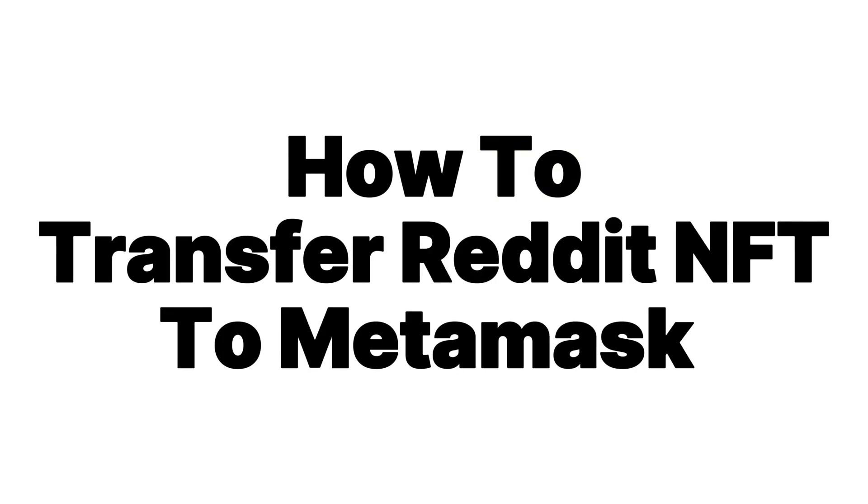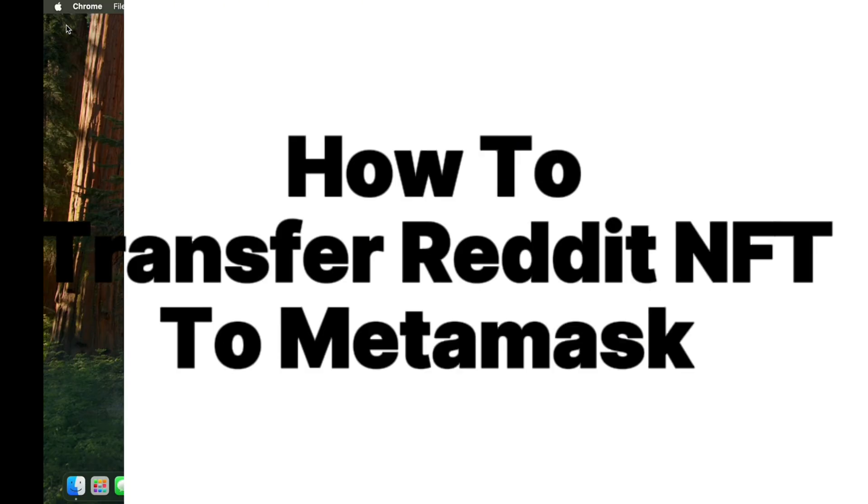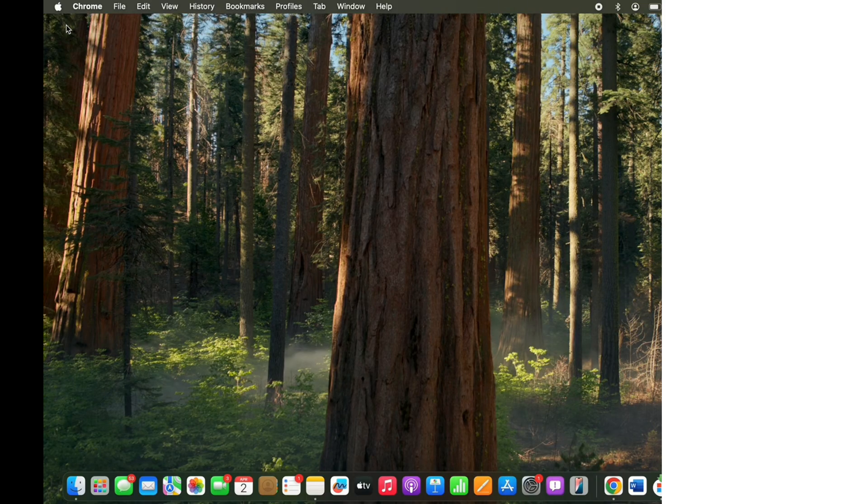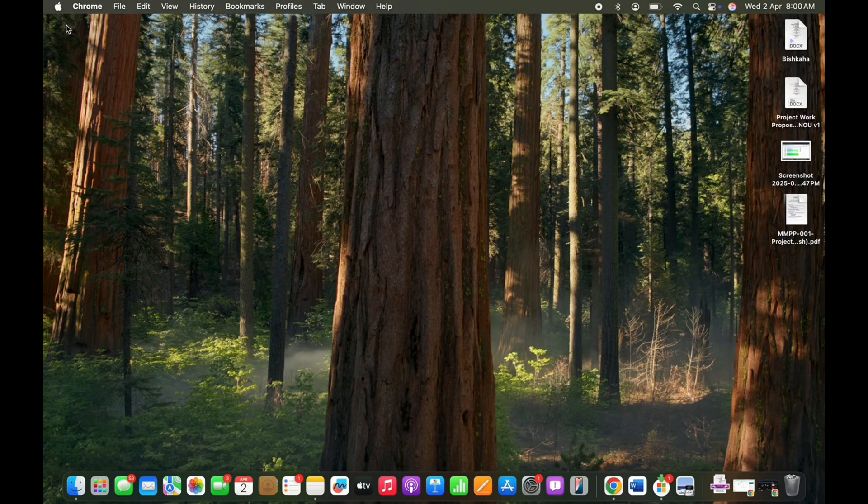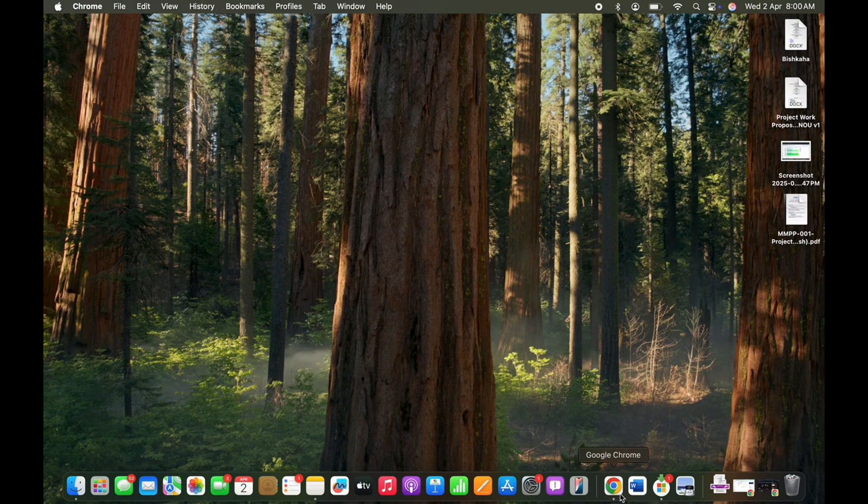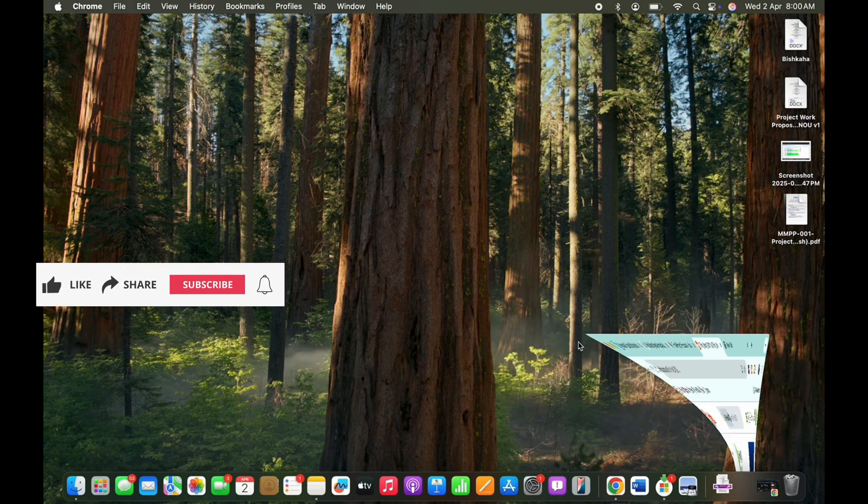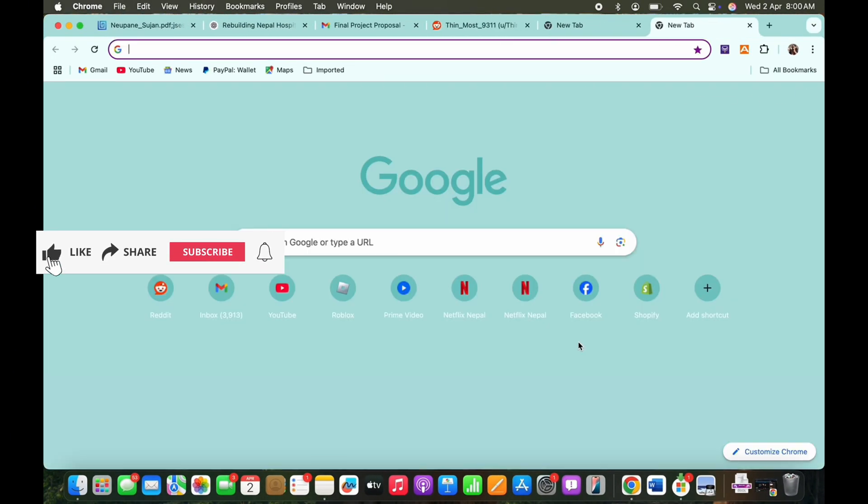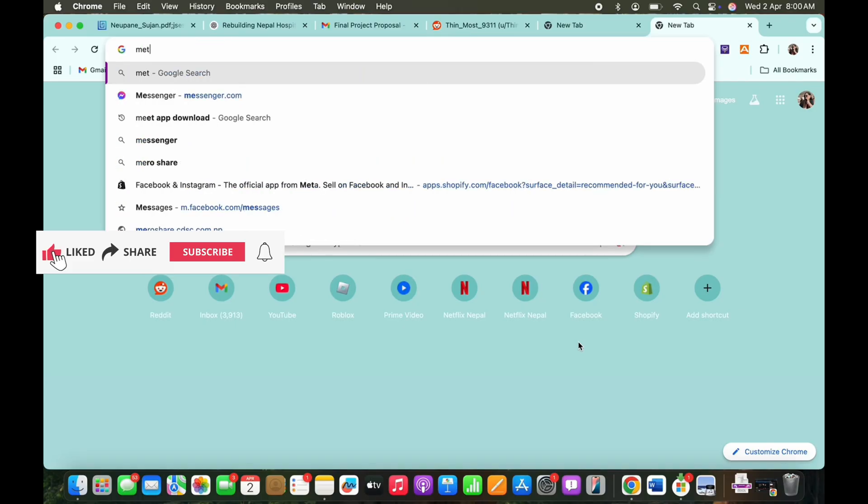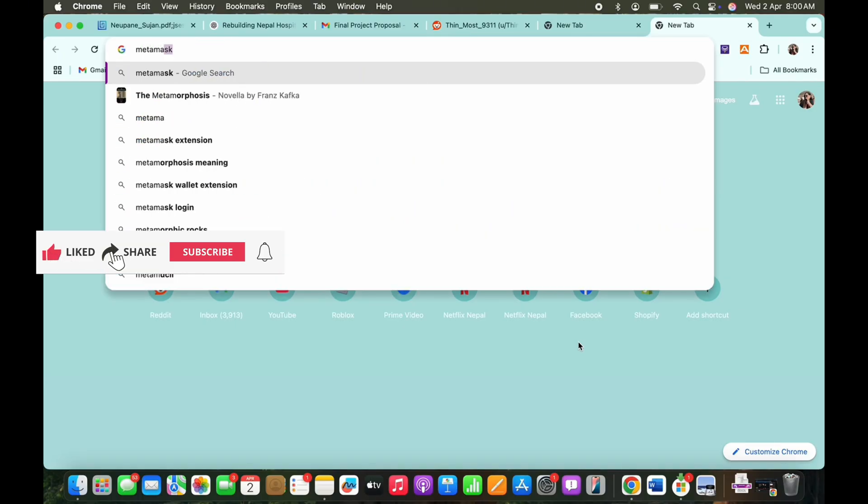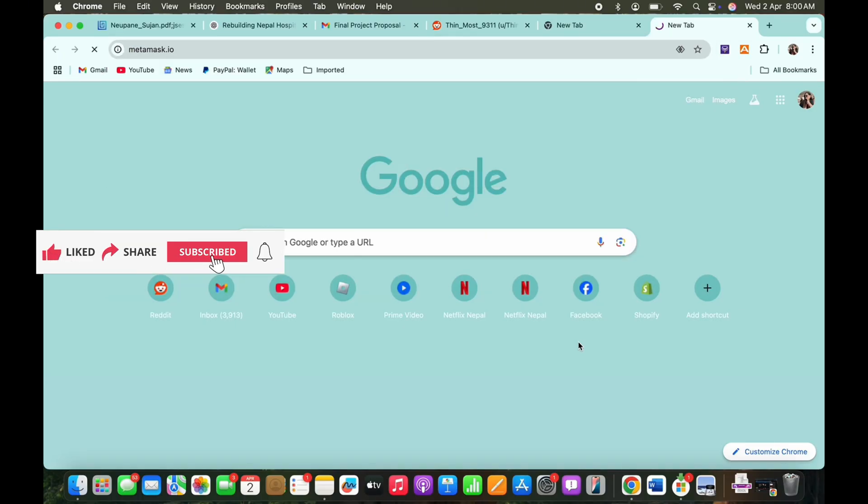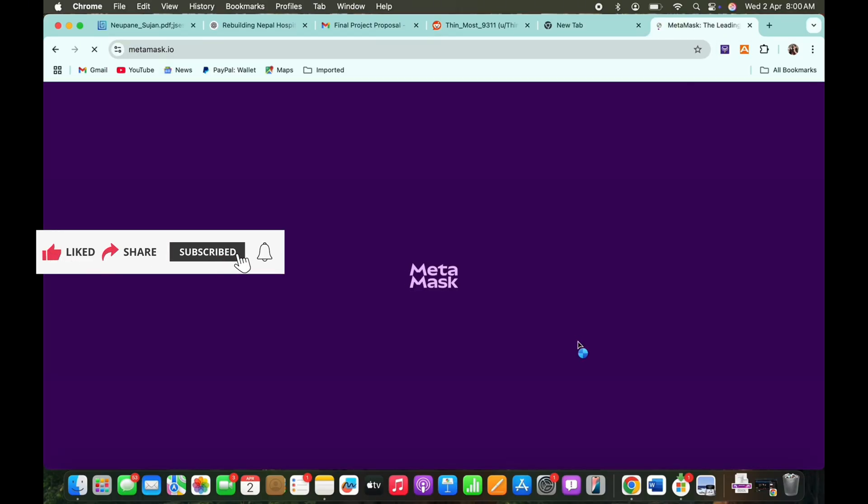How to transfer Reddit NFT to MetaMask. Hello everyone, I am Bishaka and welcome to our channel. Now let's get right into the tutorial. Firstly, ensure that your MetaMask wallet is connected to your Reddit wallet.